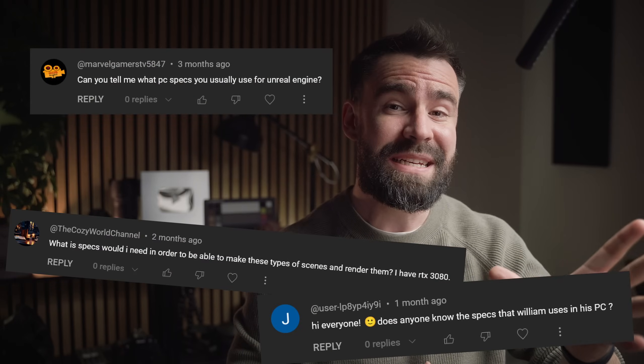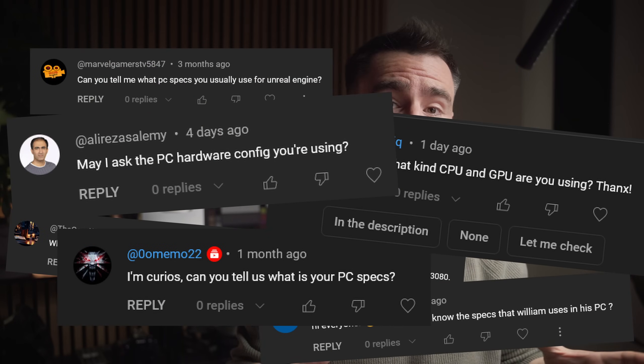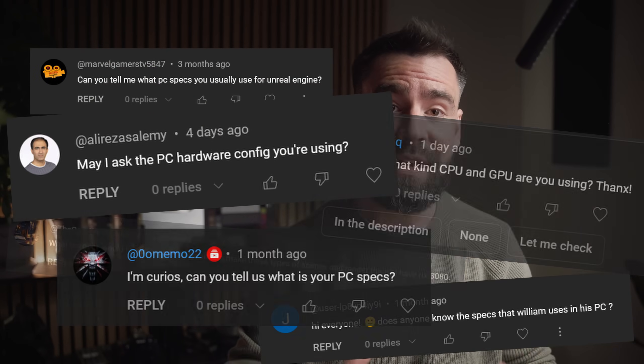I quite often get questions about what my PC specs are and what kind of PC you need to run Unreal for a variety of use cases, and that is the question I aim to answer today.